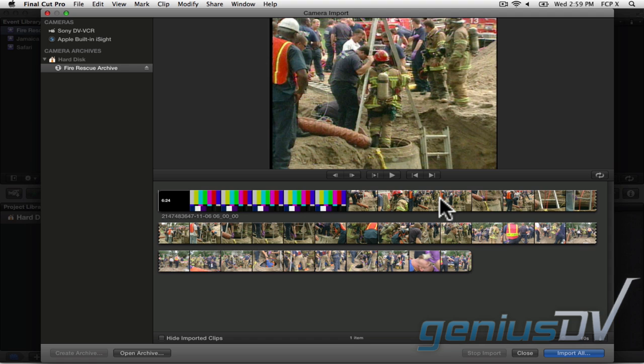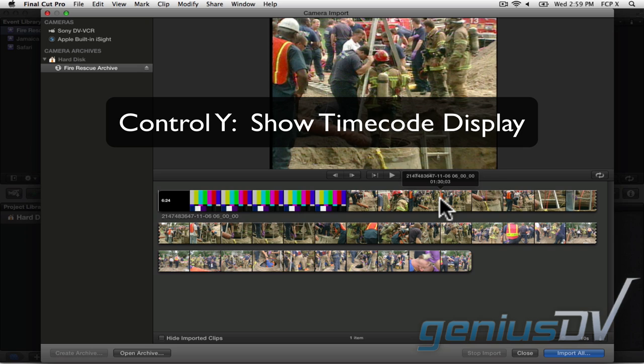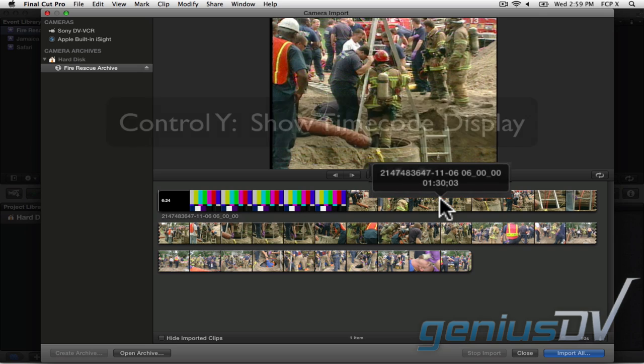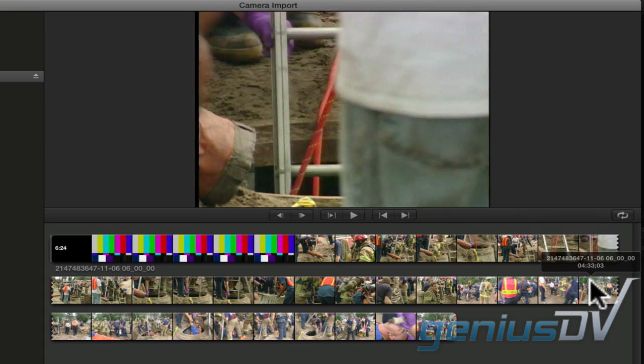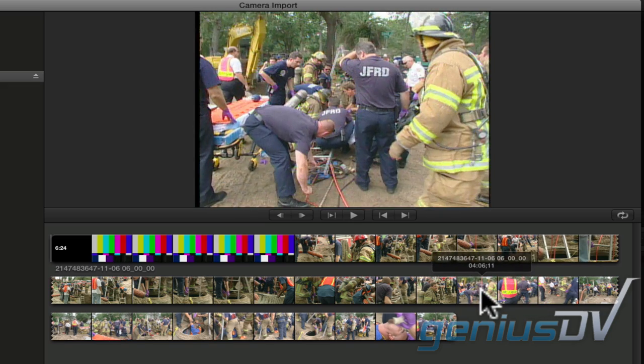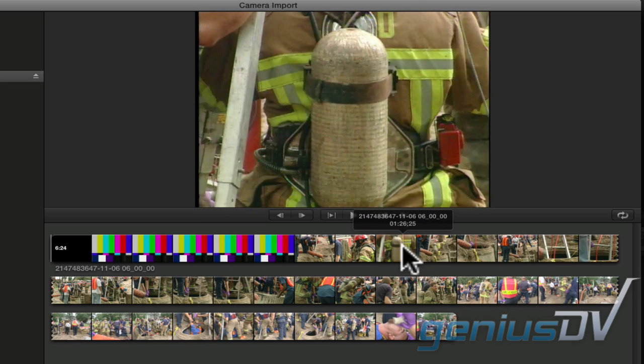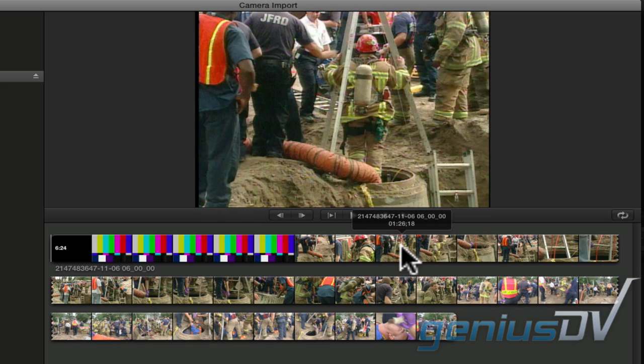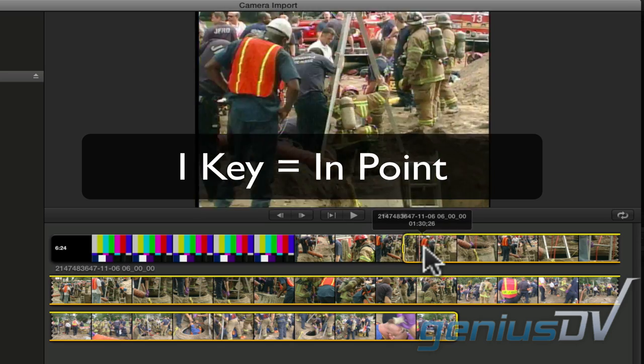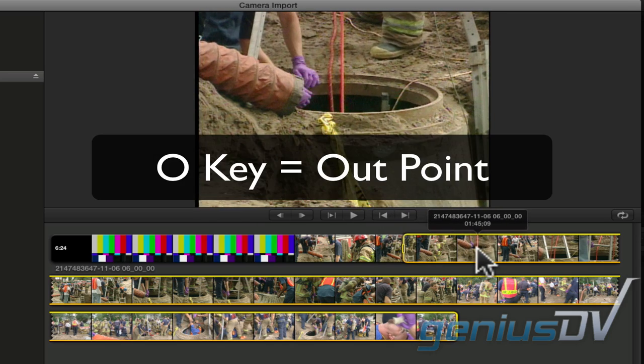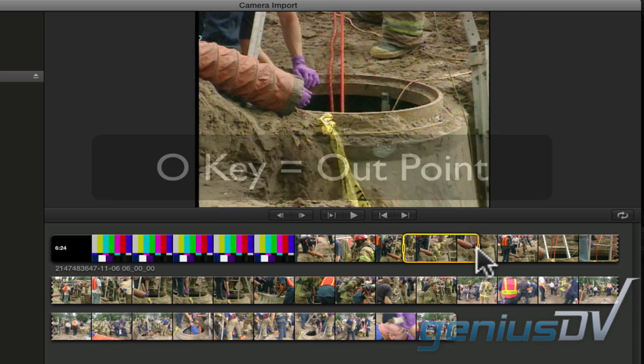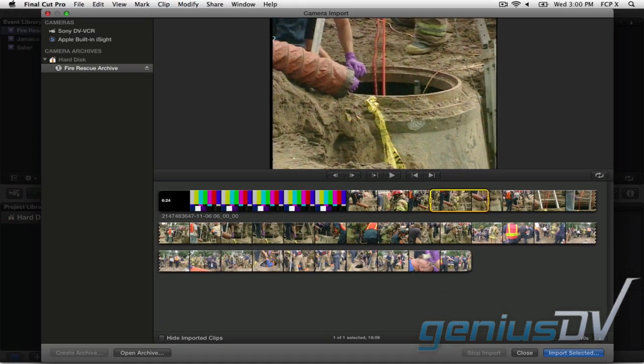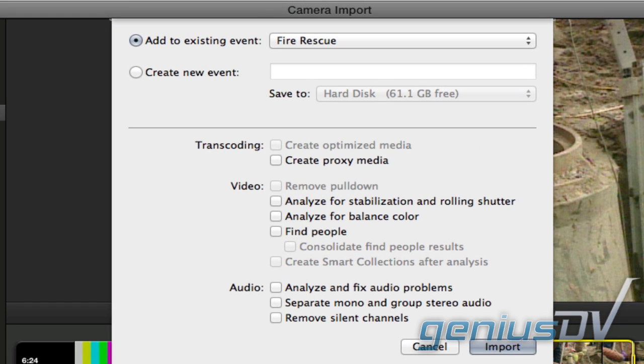This is important. Use the keyboard shortcut Control-Y to activate a timecode display window for the skimmer. Now you can see the timecode values as you skim through your content. Then mark an in point using the I key and an out point using the O key. Then press the return key to bring forward the options for creating the media for your event.